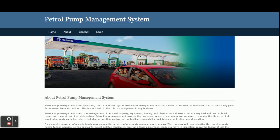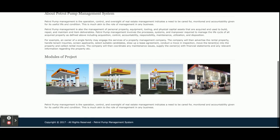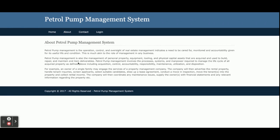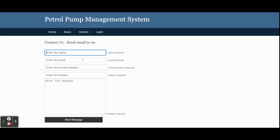Let's go through the functionality and what modules are available inside this project. When you run the project and open the webpage, you get the home page — this is a static home page. There is also an About page, which is also static. The Contact Us page is also static; we are not saving any contact form values into the database.